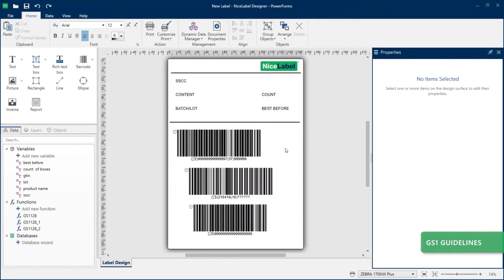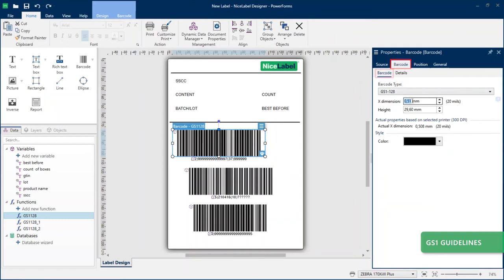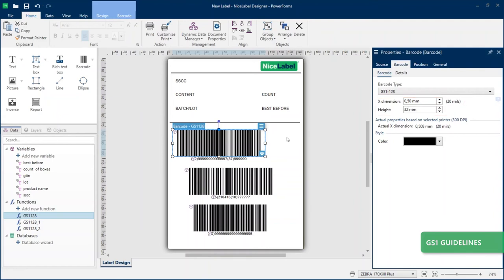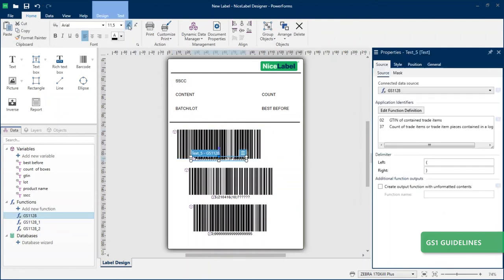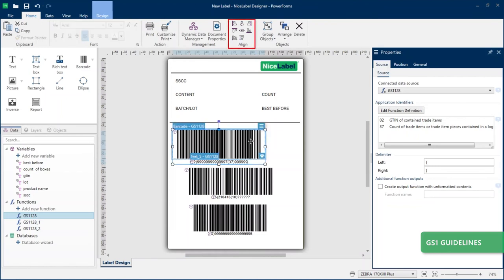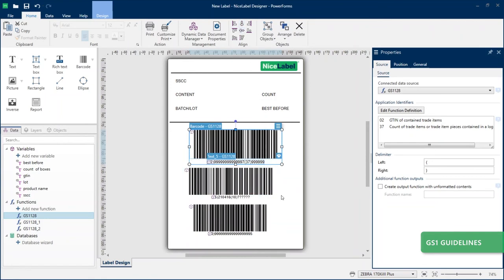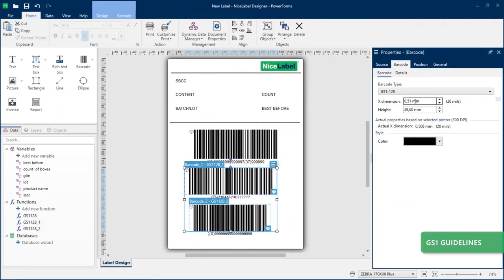Now adjust the X dimensions and height of your barcodes to follow GS1 guidelines. Go to Barcode Properties, Barcode, and set X dimensions to 0.5 mm and your barcode height to 32 mm. Re-position your human-readable text and change the font to Arial size 12 to comply with GS1 size requirements. Center-align your barcode and human-readable text on your label template, and repeat this process for all your barcodes and human-readable barcode text.